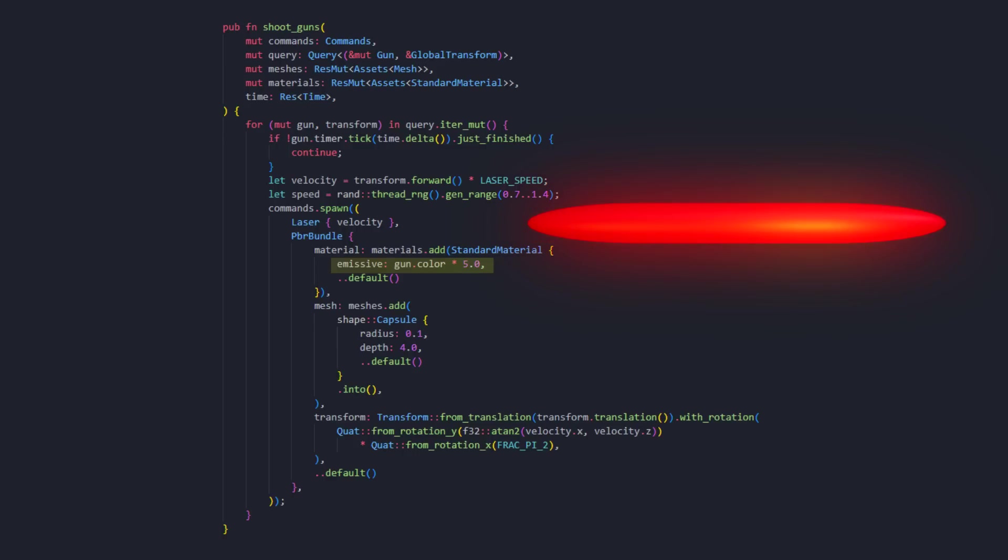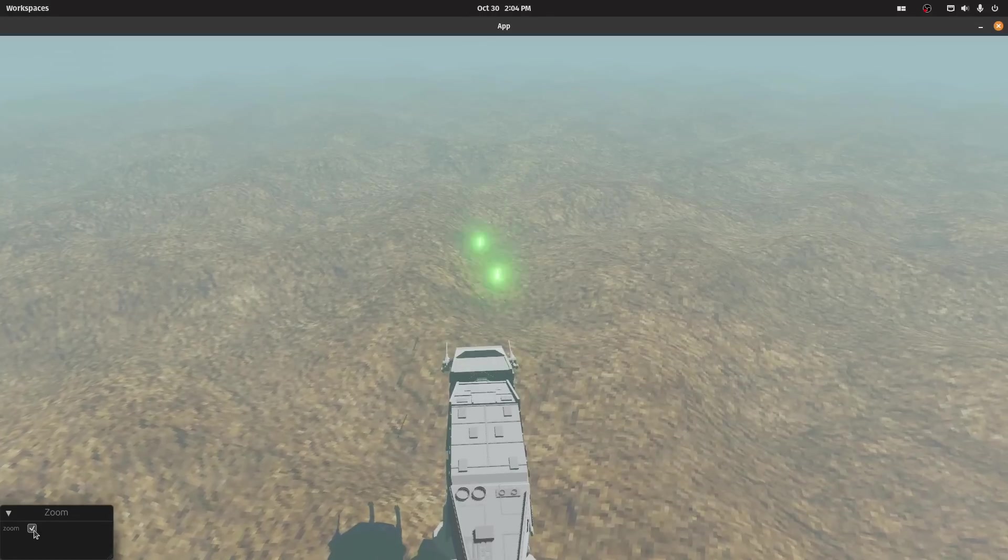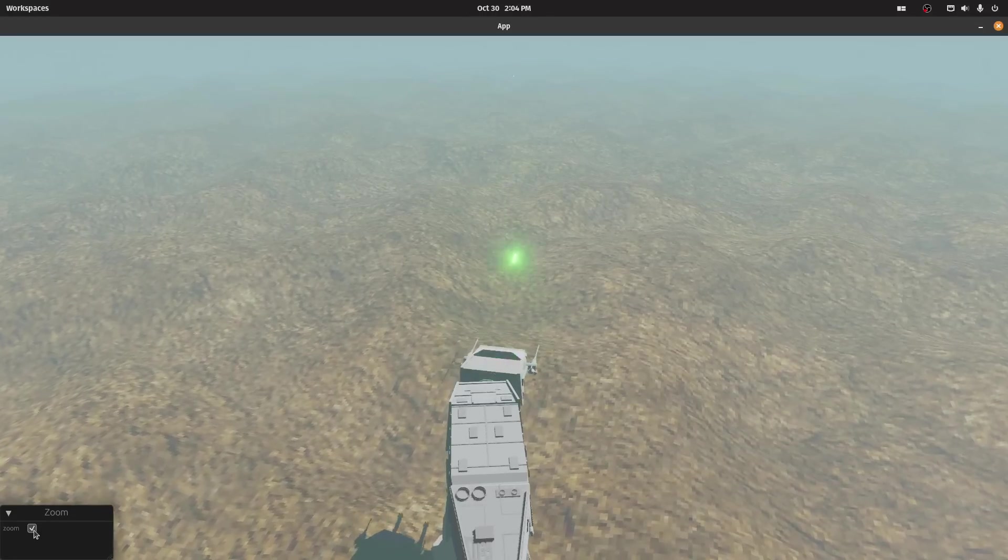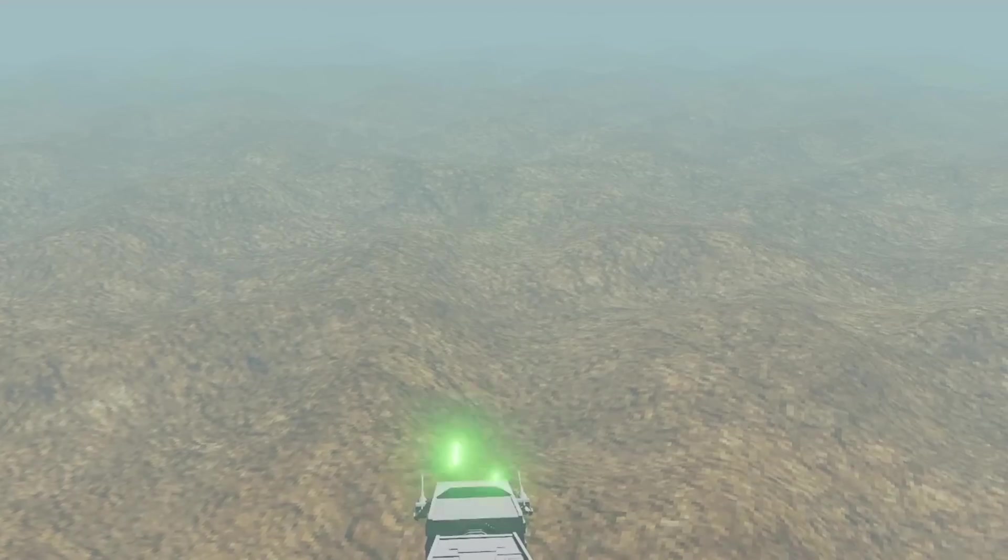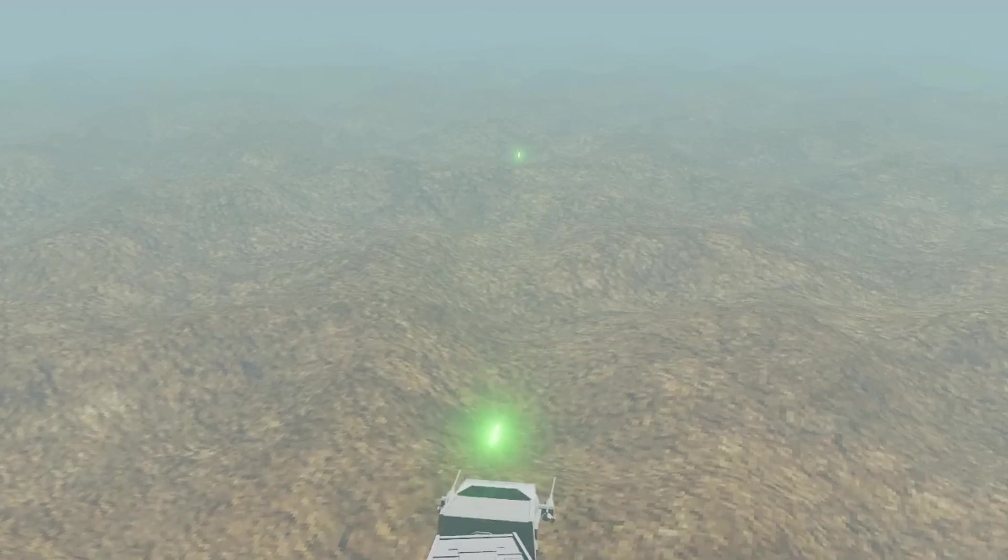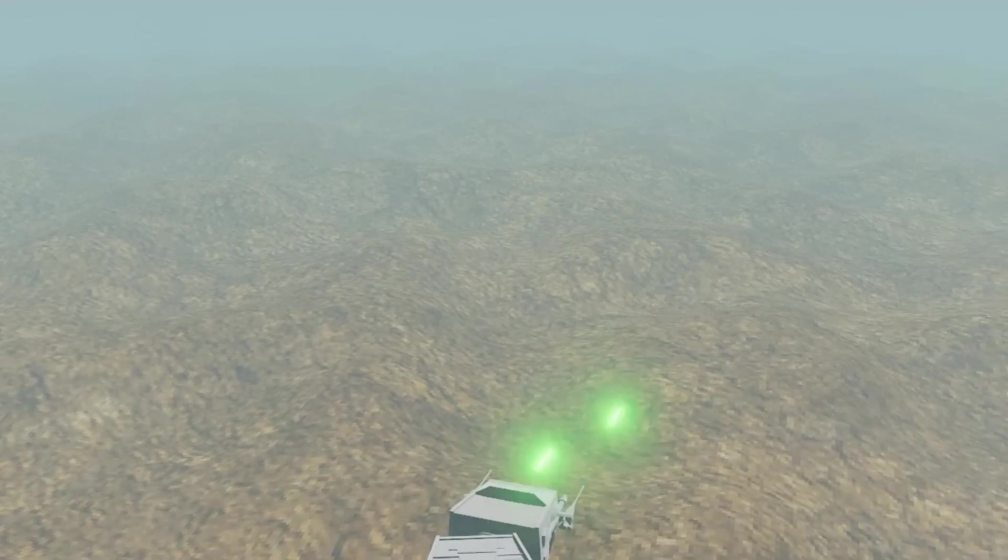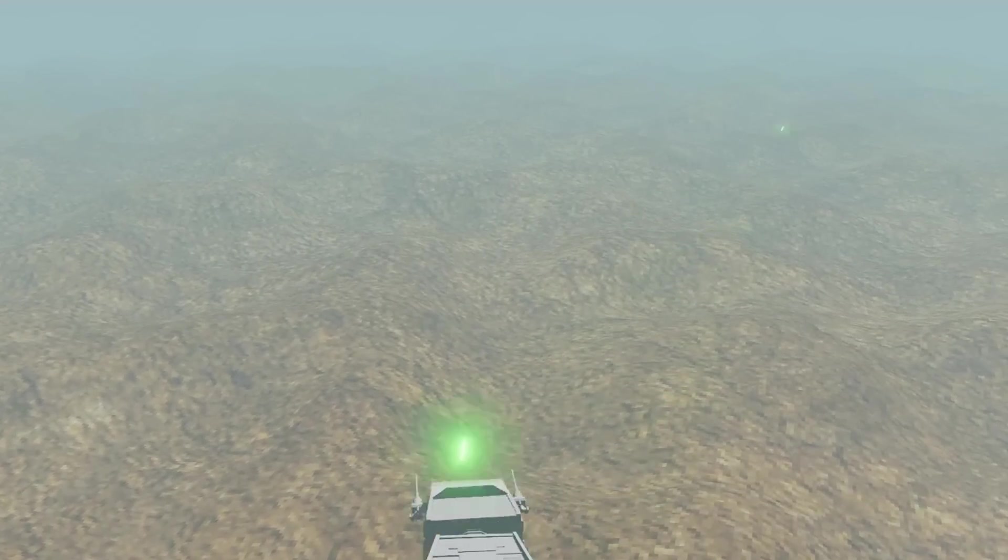Using emissive and having bloom enabled makes the laser shine, just how you would expect the laser to look like. If you look closely, you might notice that the lasers seem to speed up as they go, making it look pretty cool.